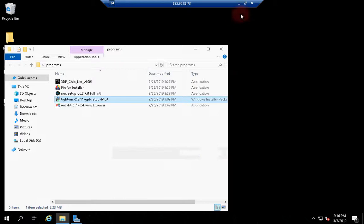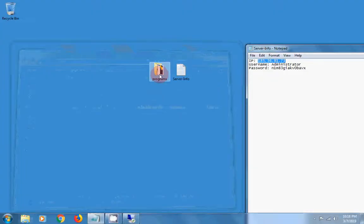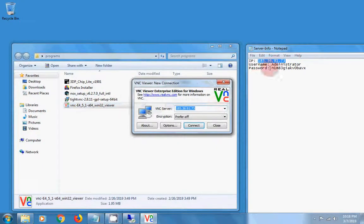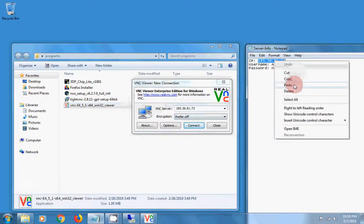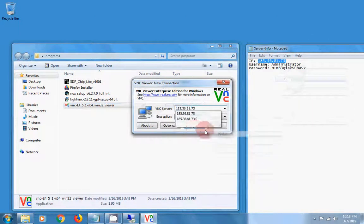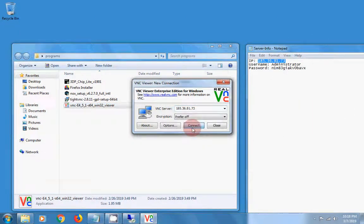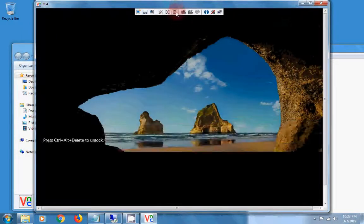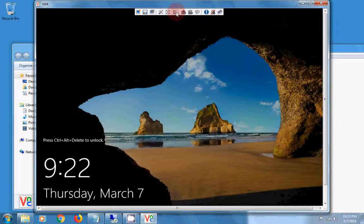When you have the VNC server running on the dedicated server, you can connect using a VNC client. Enter the IP address and press connect, then enter the password you just created. Now you are on the dedicated server console.